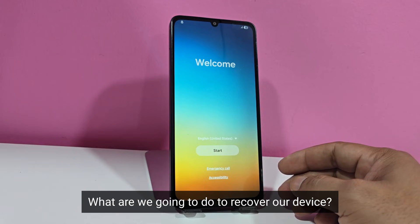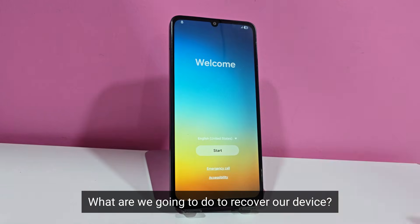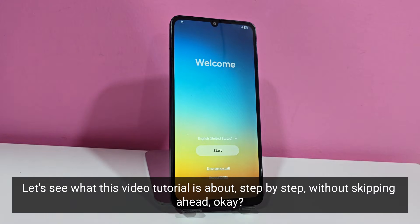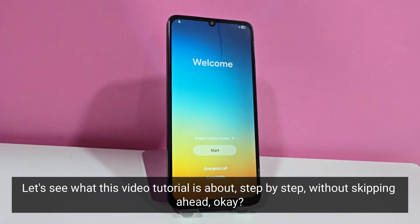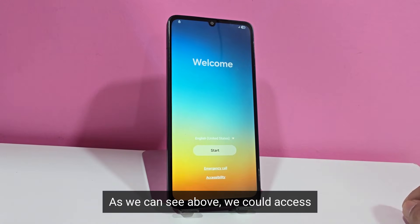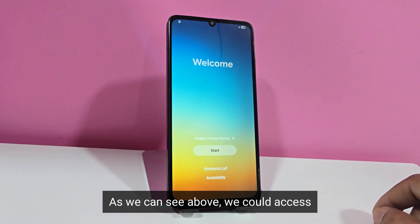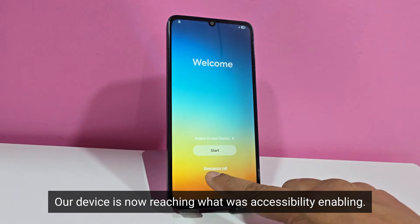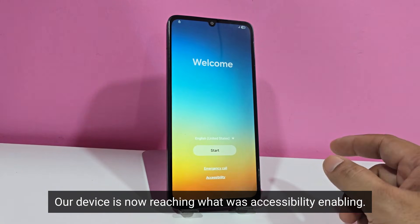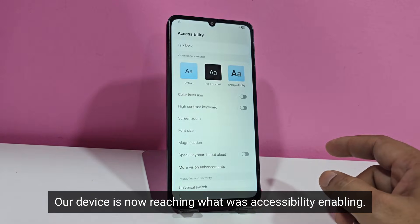What are we going to do to recover our device? Let's see what this video tutorial is about, step by step, without skipping ahead. As we can see above, we could access. Our device is now reaching what was accessibility enabling.